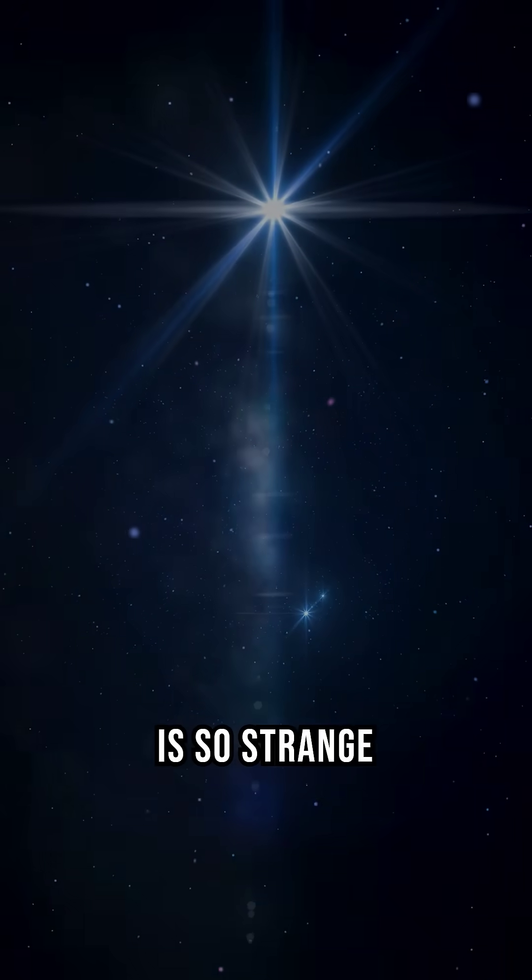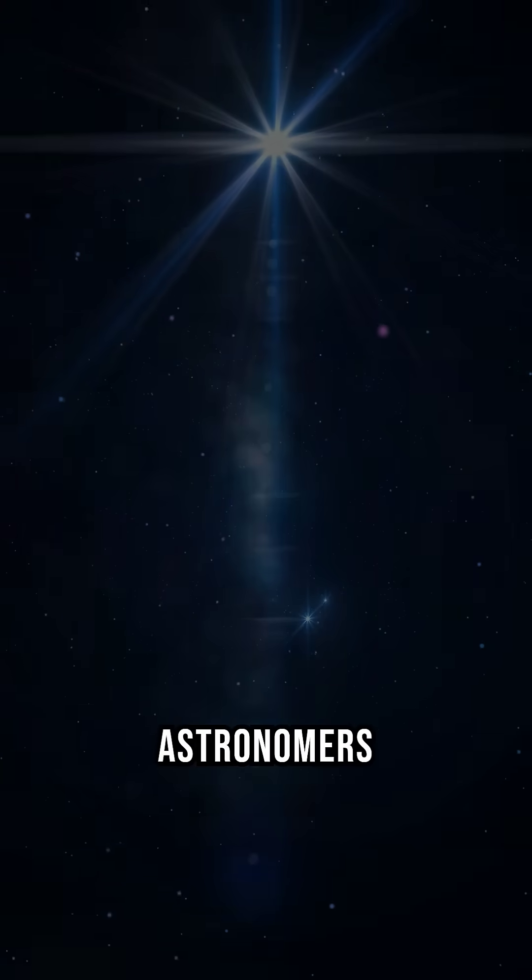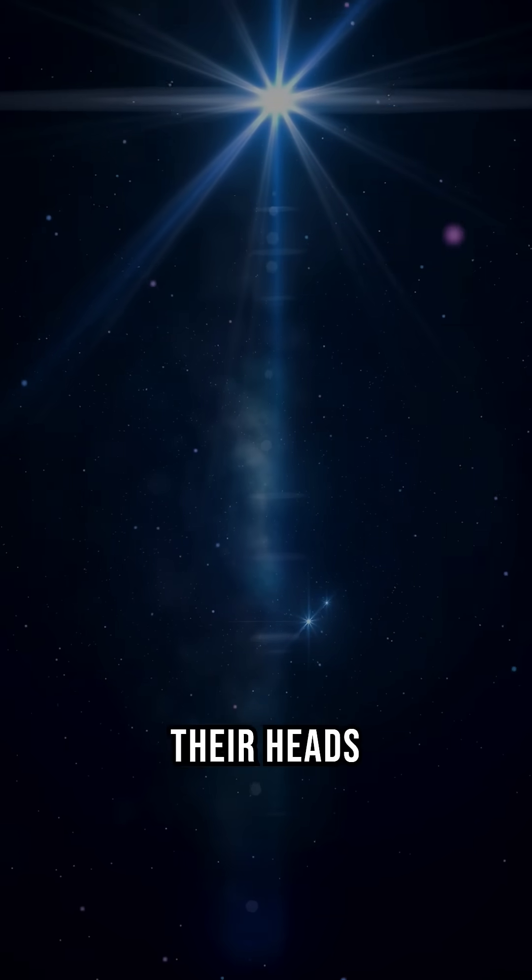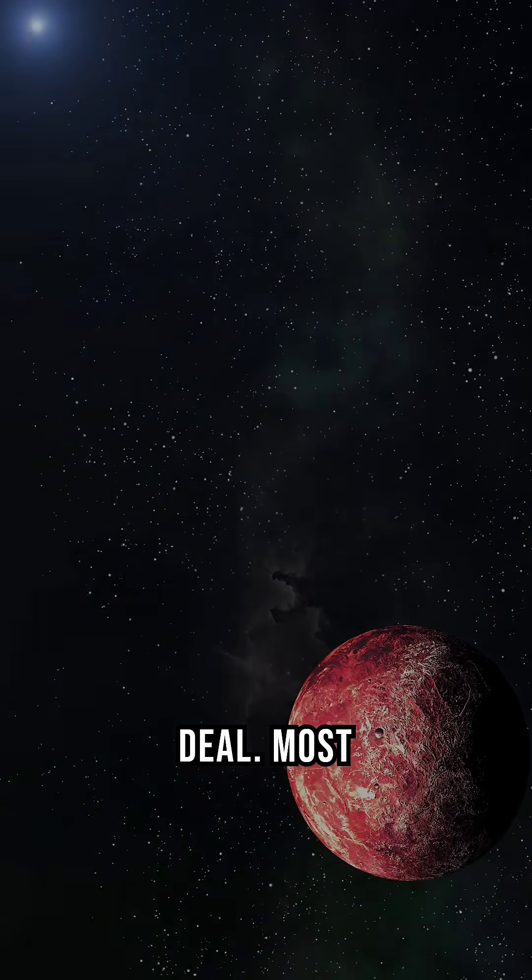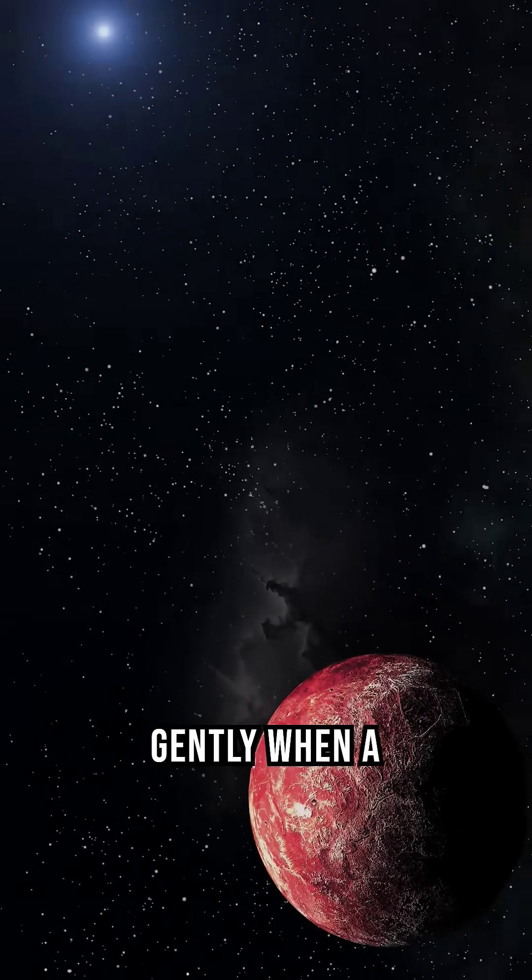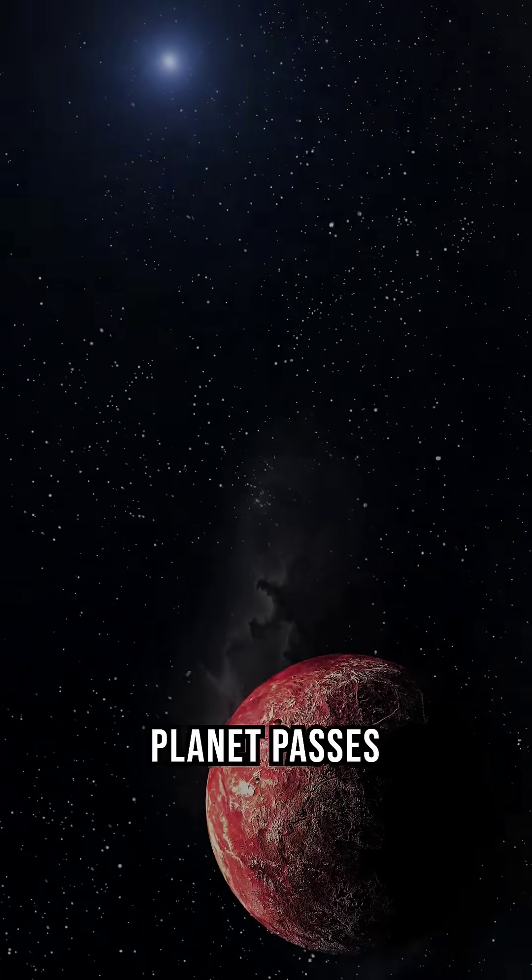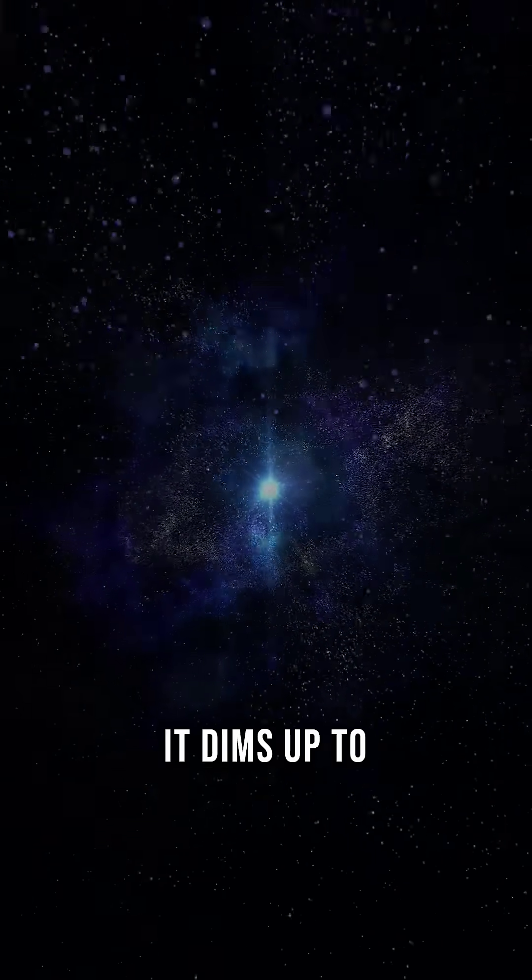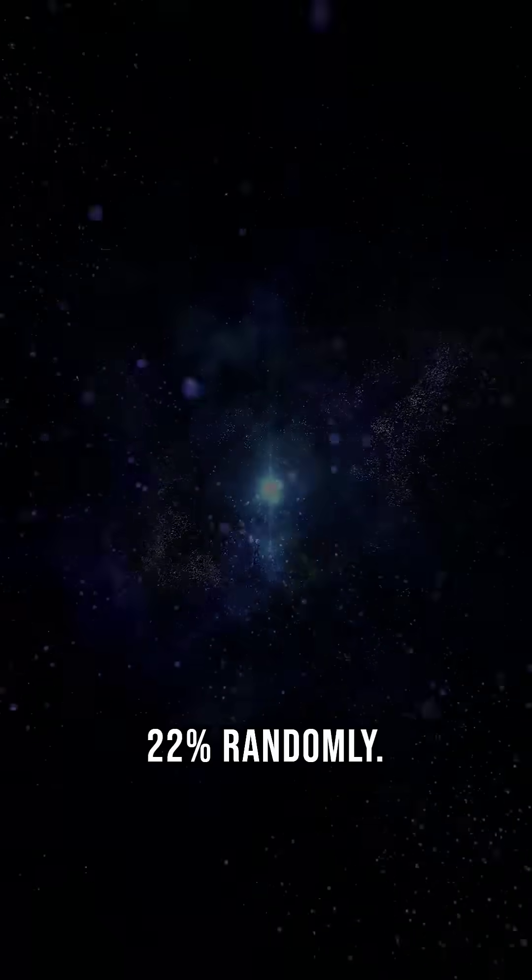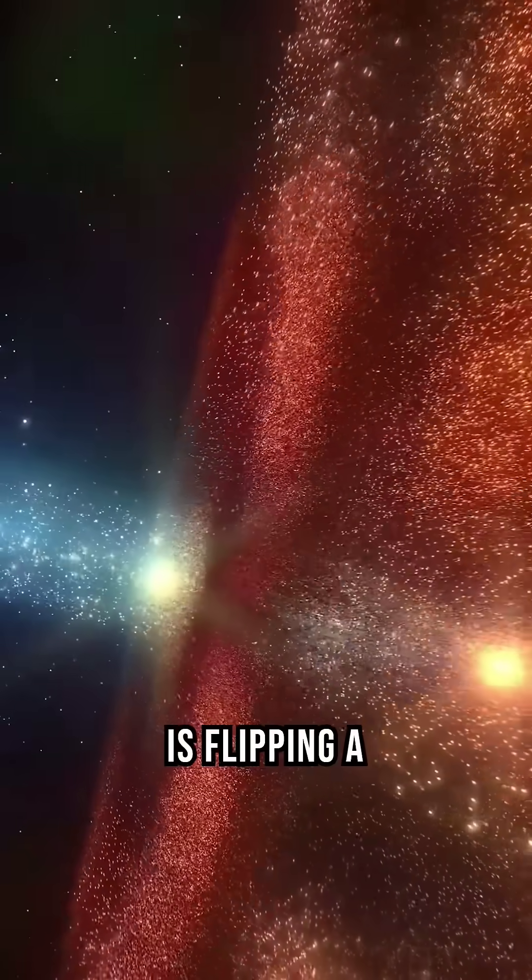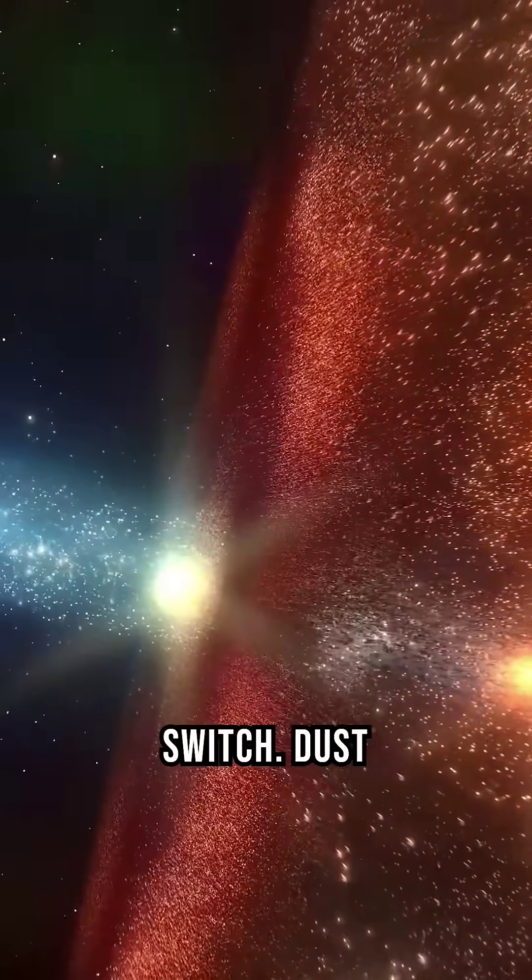Its behavior is so strange, it's left astronomers scratching their heads for years. Here's the deal. Most stars flicker gently when a planet passes by. But Tabby's star? It dims up to 22% randomly, like someone is flipping a cosmic light switch.